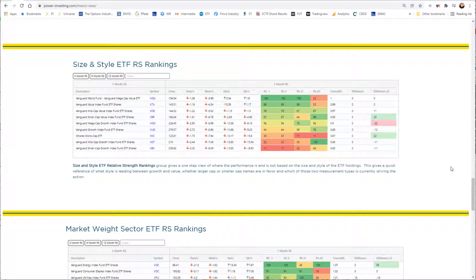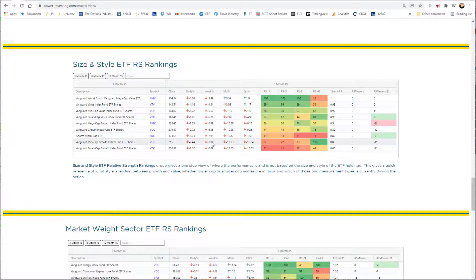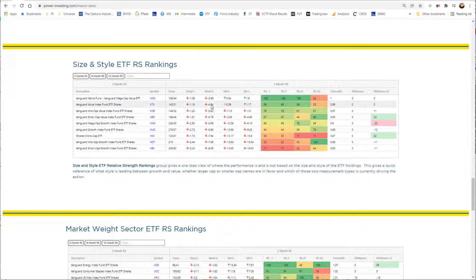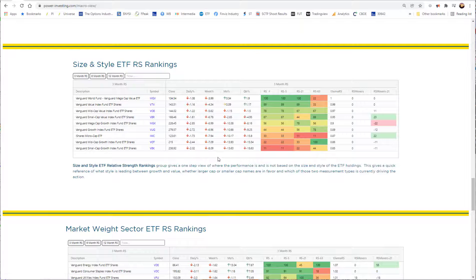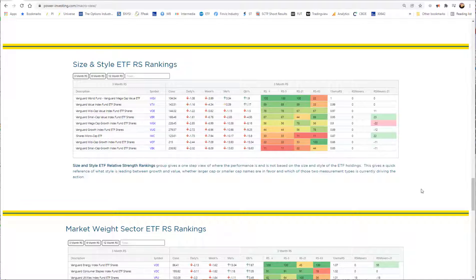From a size and style, it's still large to small, value to growth. So value is first period, growth at the bottom, large and small. Now growth really got killed this week. Everything was down. Negative four was our best performer with mega value. But small cap growth was down 8.09%.